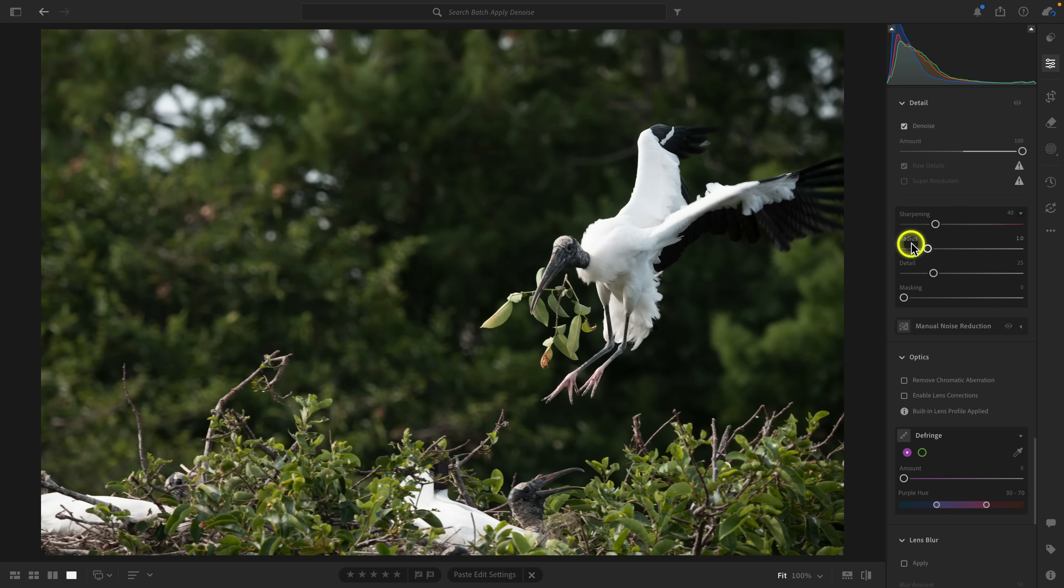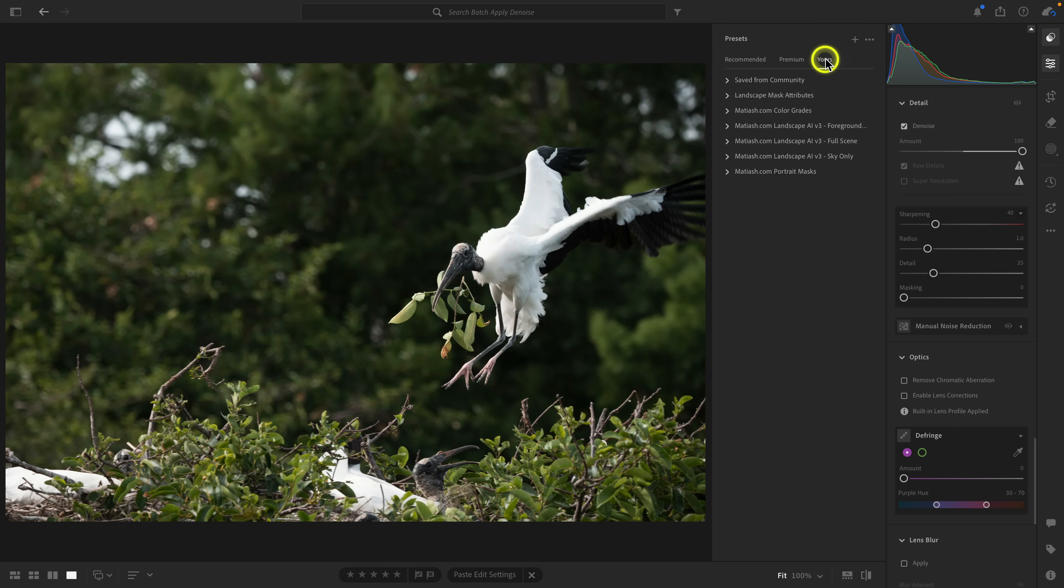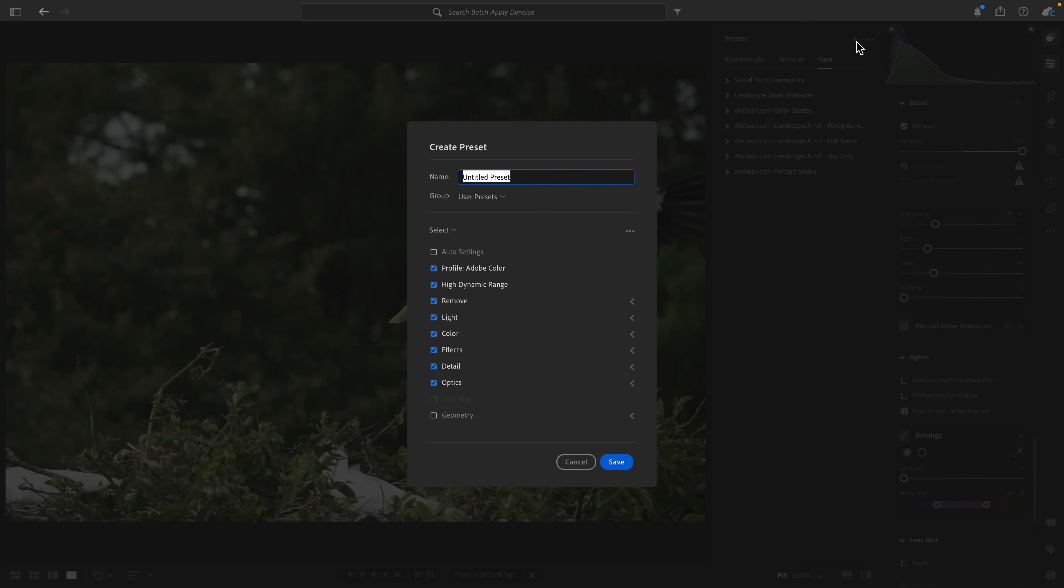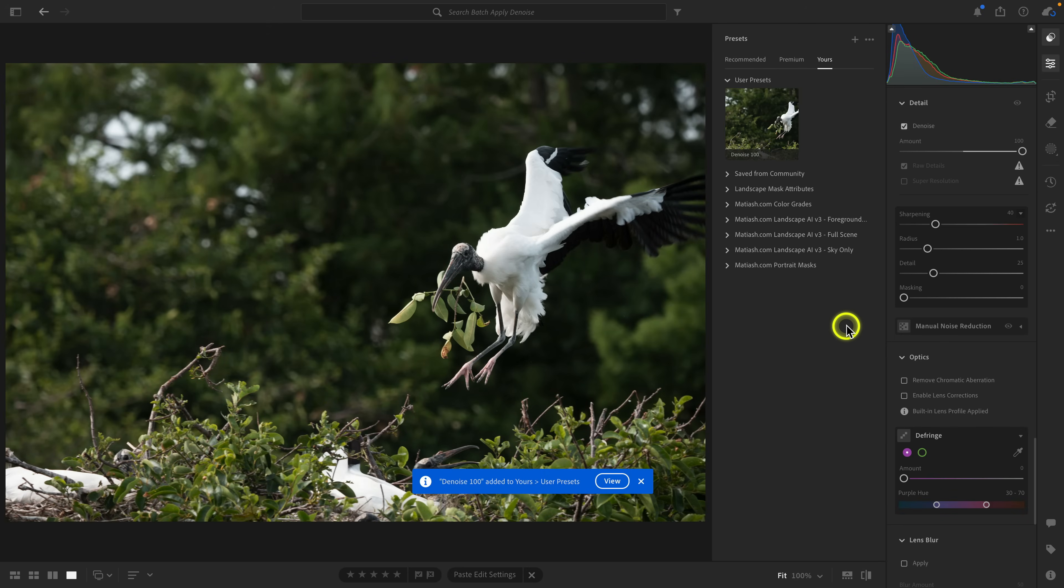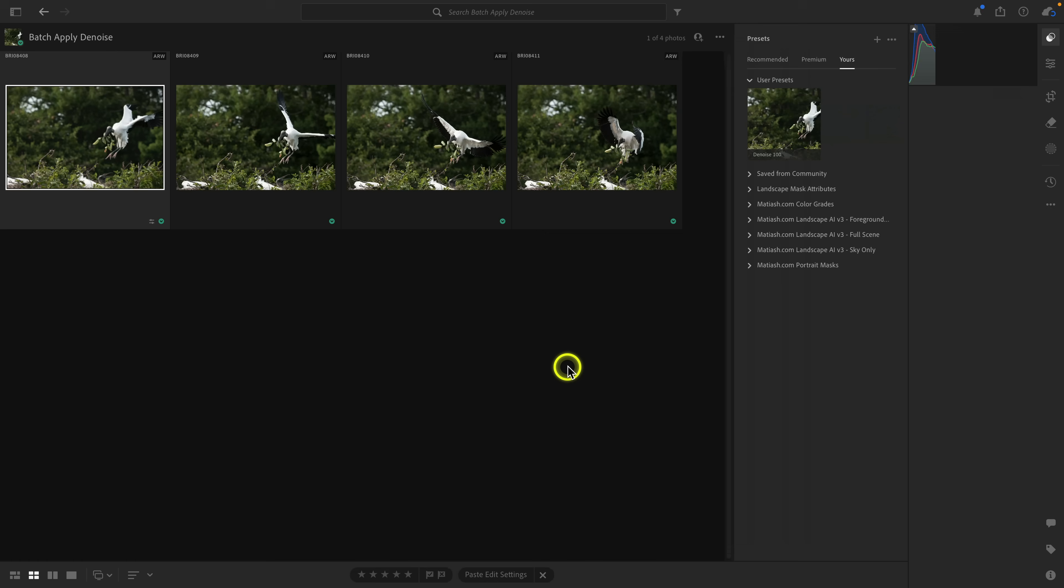The second method to batch apply your denoise to multiple images is using presets. You can see here, again, same image—denoise at 100. I'm going to open up the presets browser by clicking on this icon over here, and under yours, I'm going to go ahead and click on plus. The way that I generally name my denoise presets is I'll call it denoise and then the strength. So here I had it at 100. Just like the copy and paste, I'm going to go ahead and select modified because I only want denoise to be included in the preset here. I'll just keep it in user presets and I'm going to click on save.